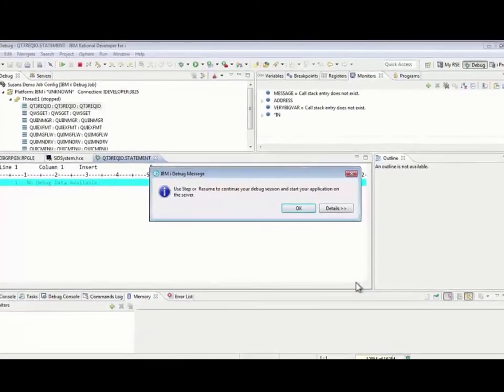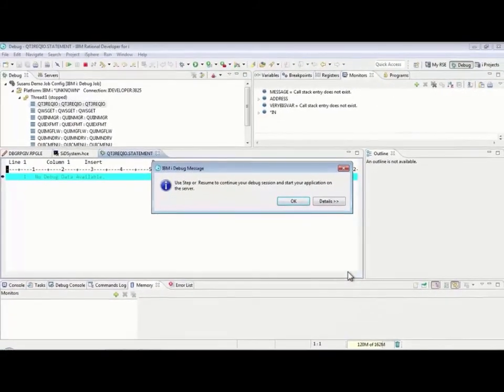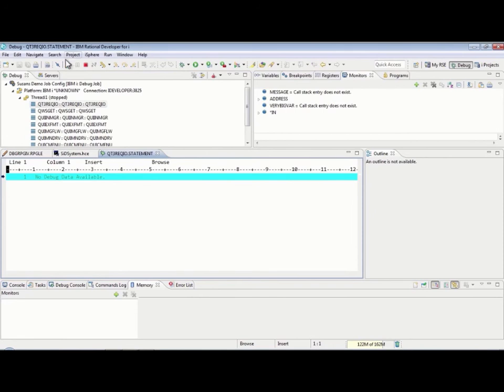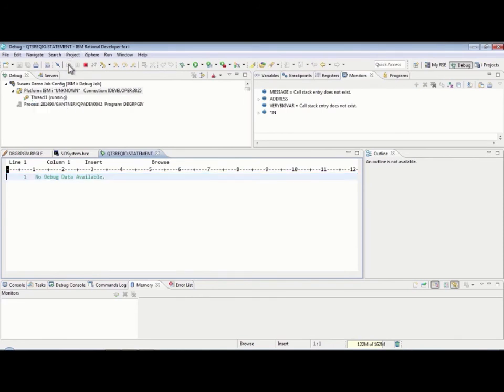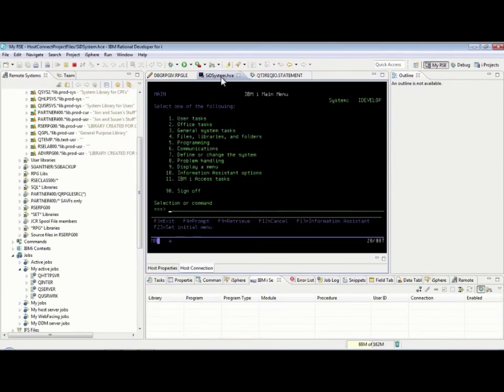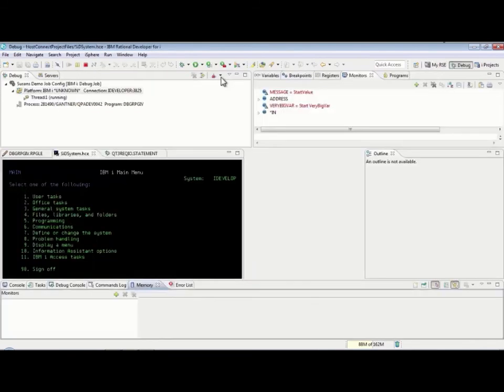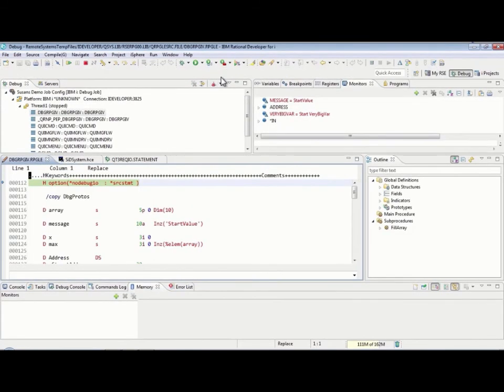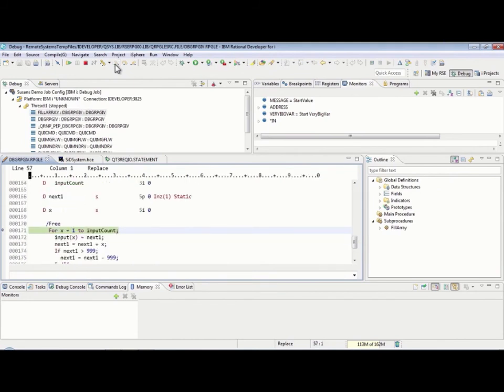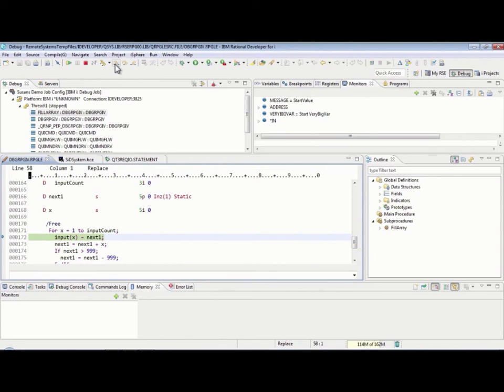Again, it throws me over into the debug perspective, gives me the instructions that I need to step or resume, and then start the application on the server. So, this time I'll use the resume button just to be different. Go back over to my RSE just because that's where my emulator is. Again, it could be anywhere. Call it from here, and now it has me back to the same position I was in. I can now do my stepping or whatever else that I need to do throughout my debug session. So, there you go. You've seen a couple of different ways to start a debug session, and a couple of different options on how to create a job configuration if you need to. I hope this has helped. Happy debugging!